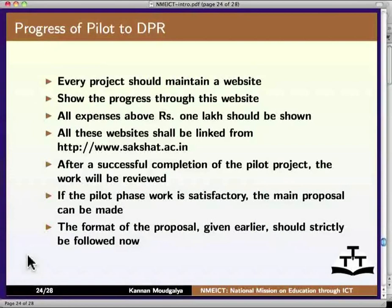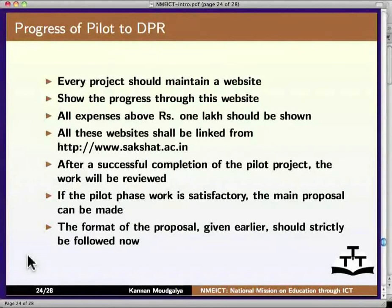After a successful completion of the pilot project, the work will be reviewed. If the pilot phase work is satisfactory, the main proposal can be made, and the format of the proposal given earlier should be strictly followed at that point.